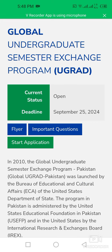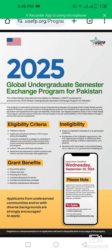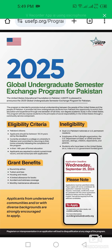Applications are now open till 25th September 2024. To be eligible to apply for the 2025 program, you must be a Pakistani citizen and the applicant should be between the ages of 13 and 24 years.